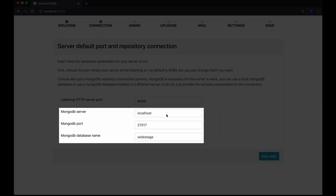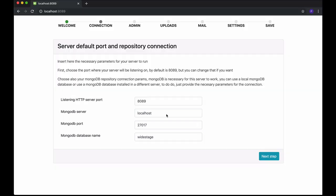By default, the WideStage database name is called WideStage, but you can change that if you want. Once everything is okay, just click Next to proceed with the next step.